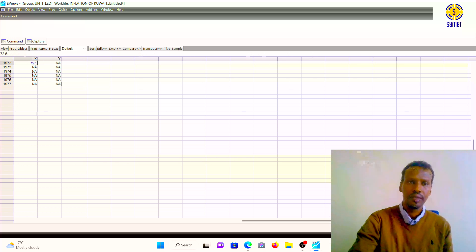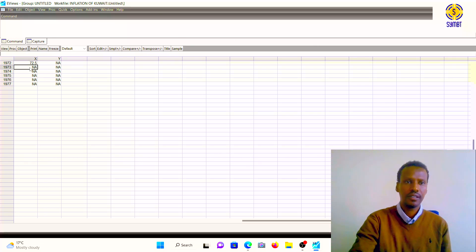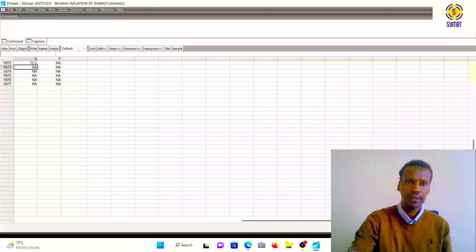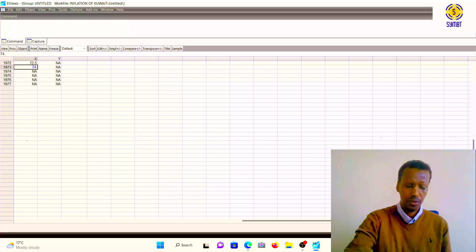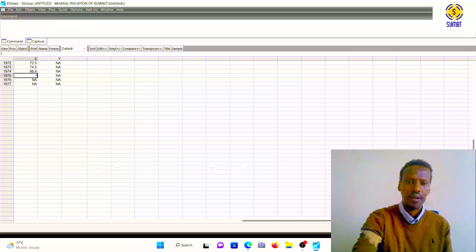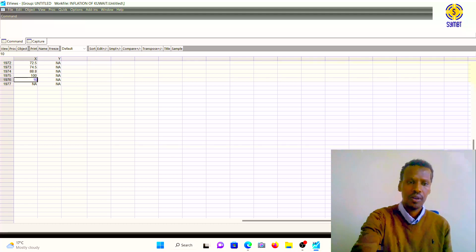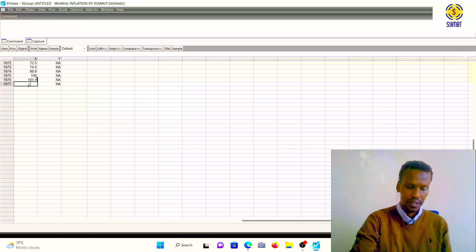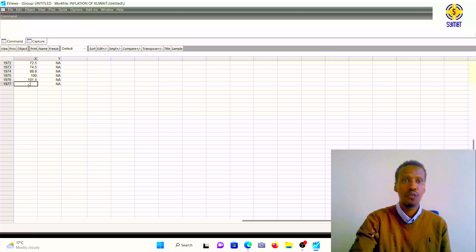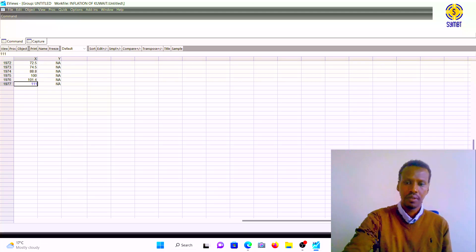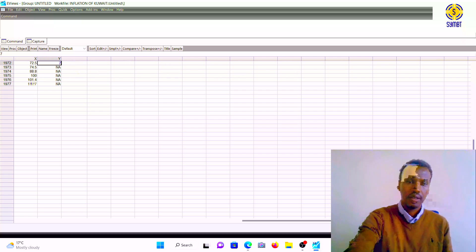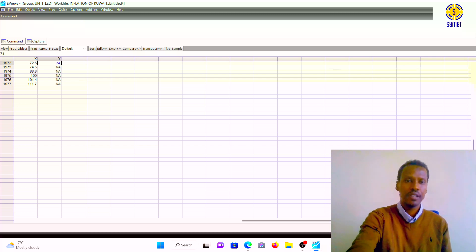Click Edit and enter the data values. For example, the import data for 1972 is entered here — these are millions of tons of imported goods. Now let us also put the consumer price index data. There is a standard measurement baseline of 100 for the CPI basket, so let us keep that in mind.